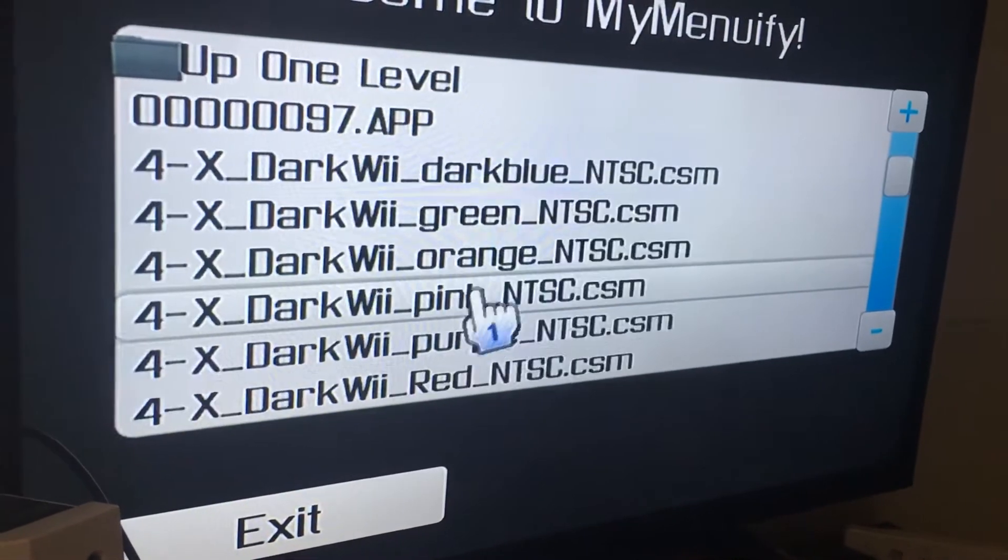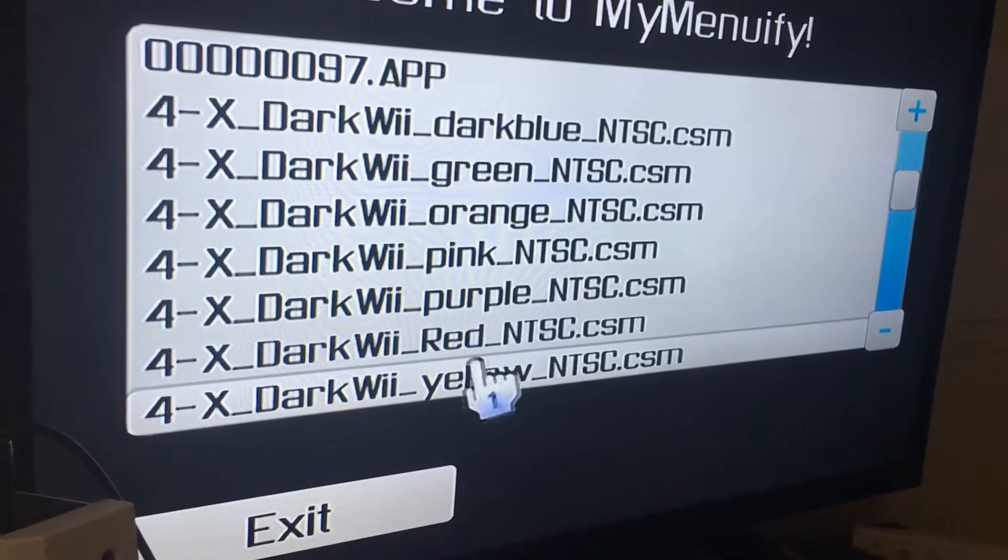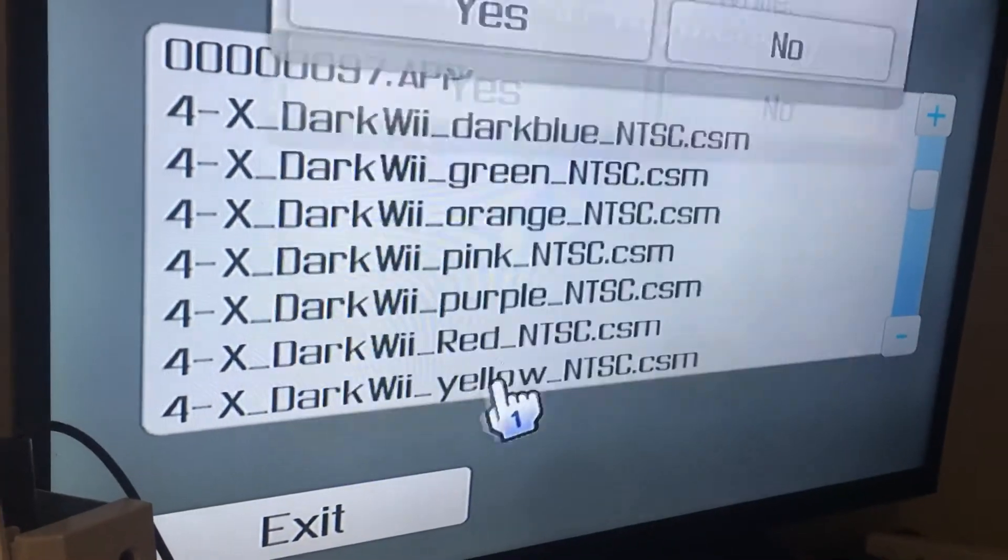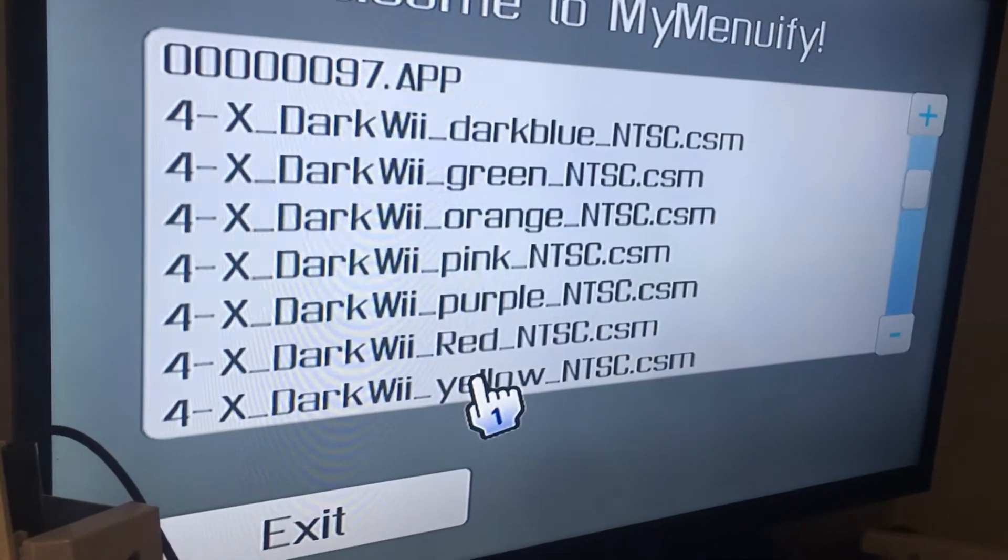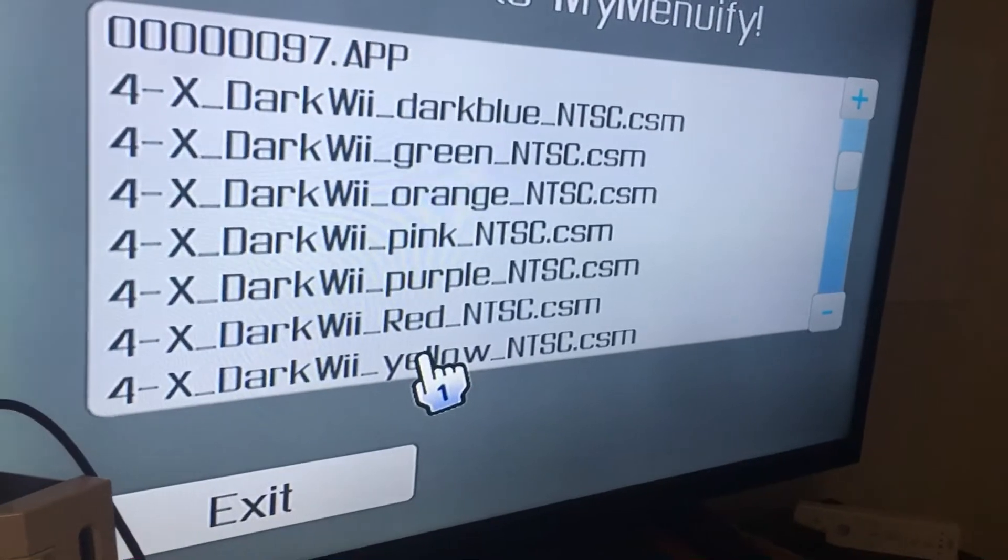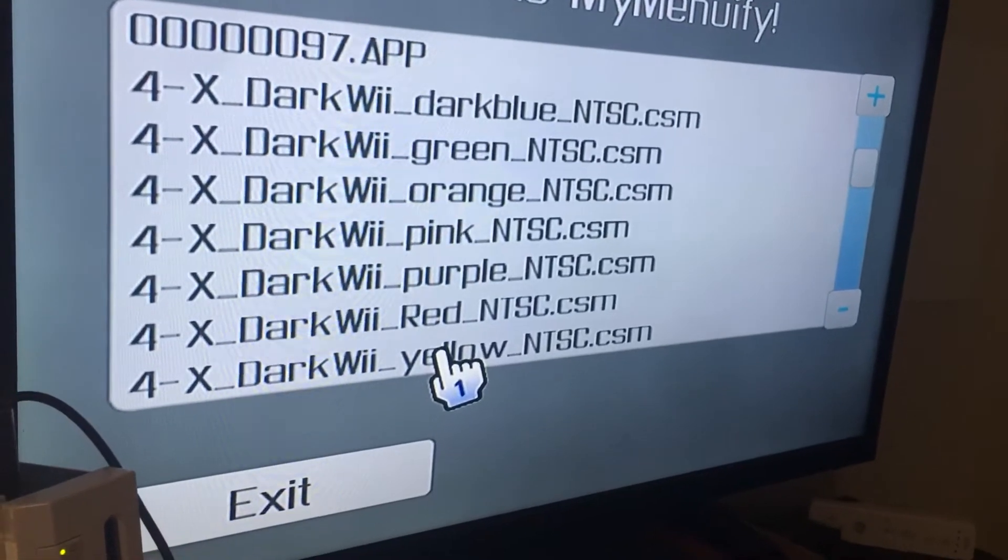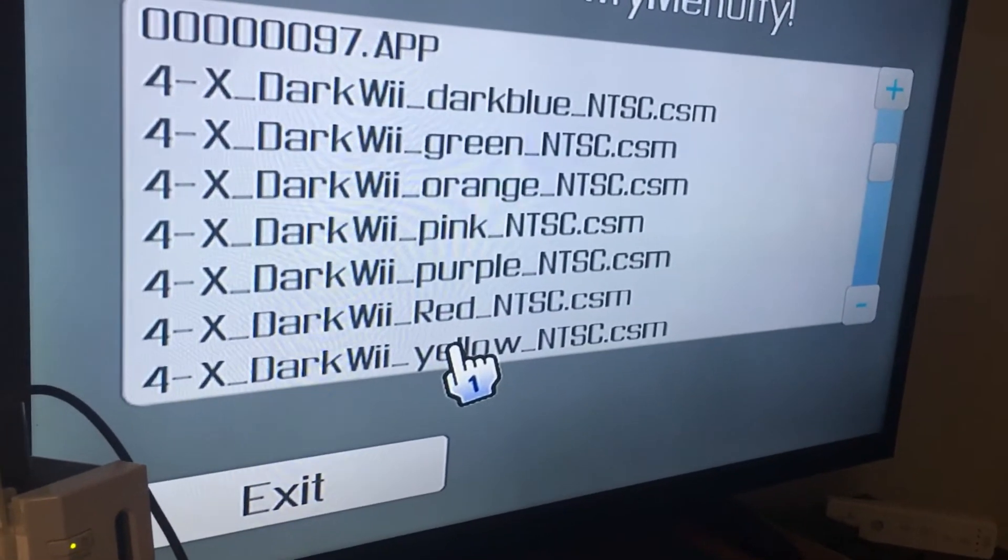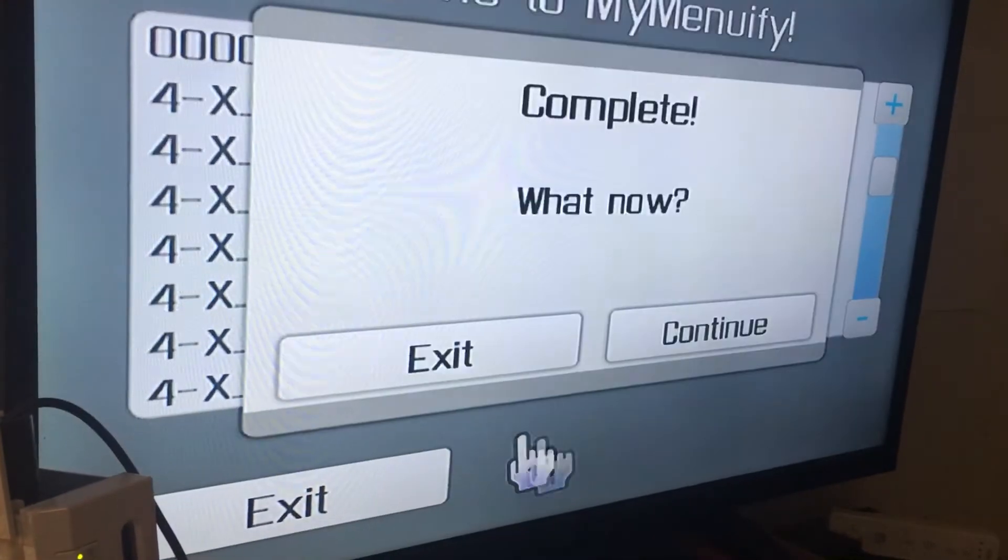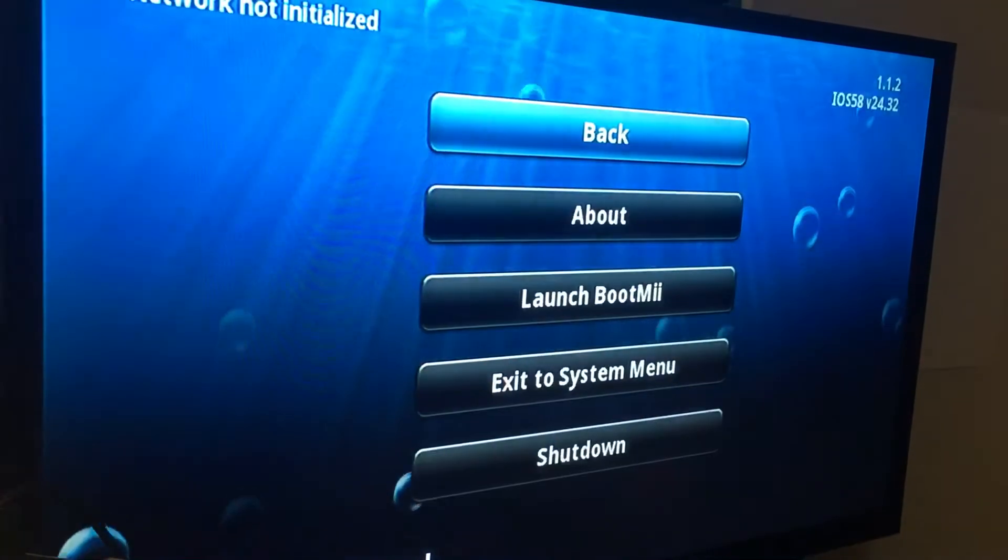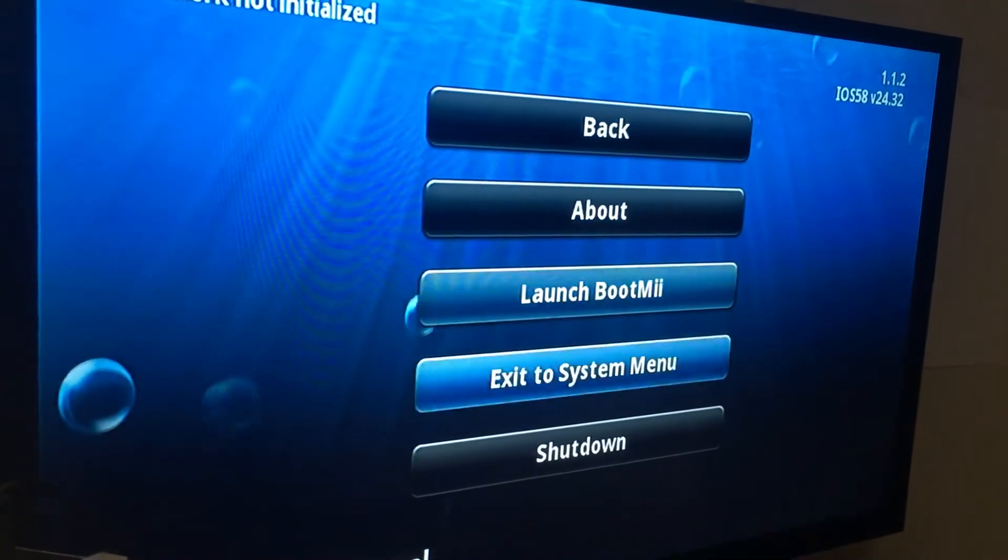Go to the Wii themes and I'm going to click this one. Exit. And exit to the system menu and see what it looks like.